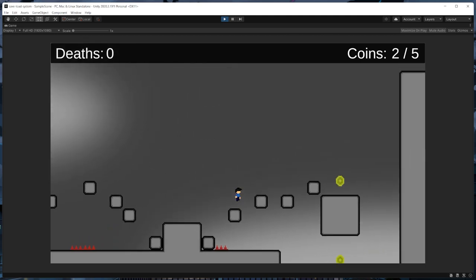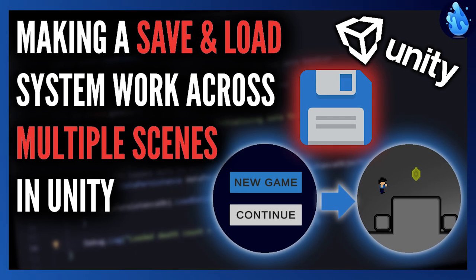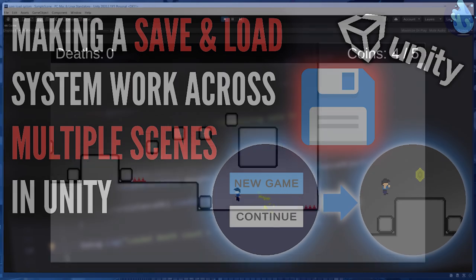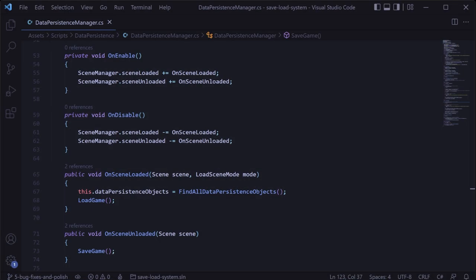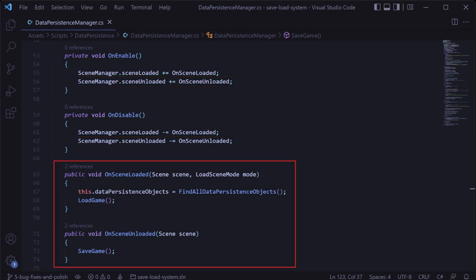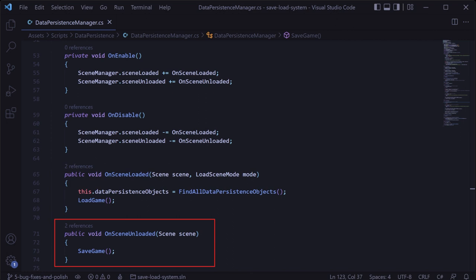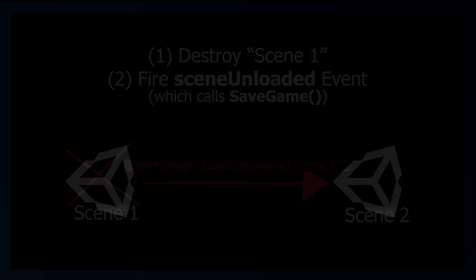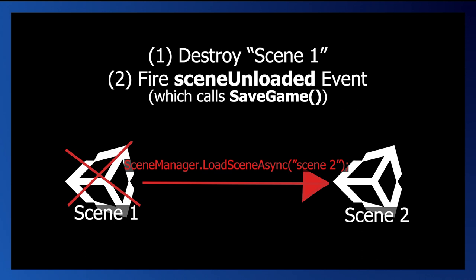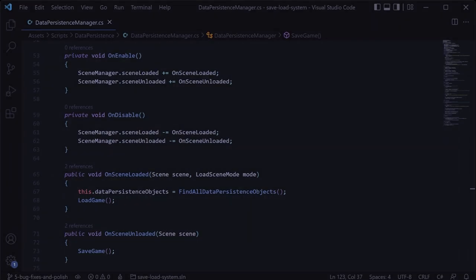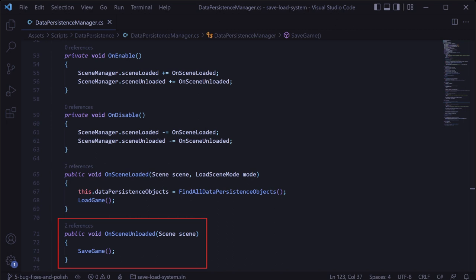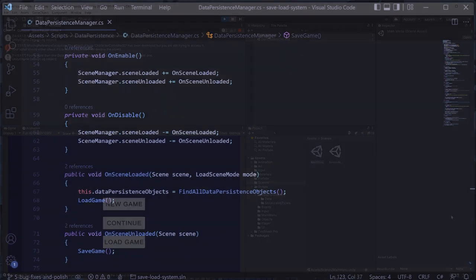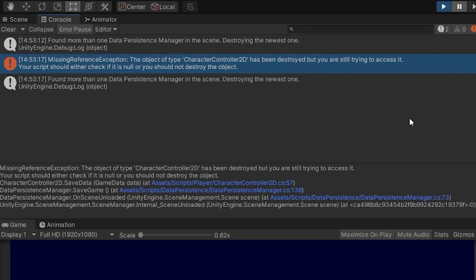The next bug fix comes from the second video in the series on saving and loading data across different scenes. In that video, we used some Unity built-in events called scene loaded and scene unloaded to orchestrate how we load and save the game. There's an issue with saving using the scene unloaded event though, because in single mode scene loading, the scene unloaded event actually fires after the previous scene has been destroyed. So if we try to save our game there, our system will try to save data for a bunch of scripts that have already been destroyed, which will result in some missing reference exceptions.